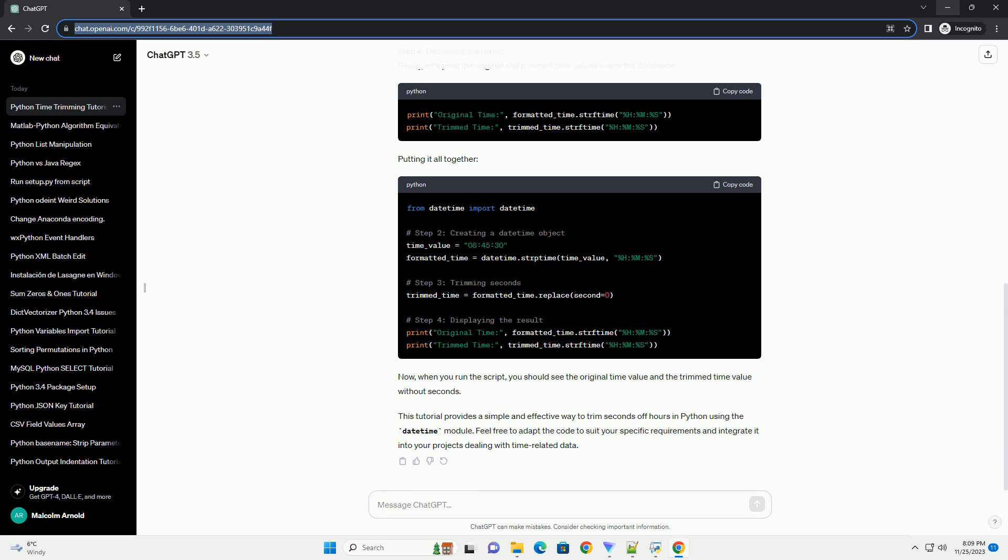Putting it all together. Now, when you run the script, you should see the original time value and the trimmed time value without seconds.